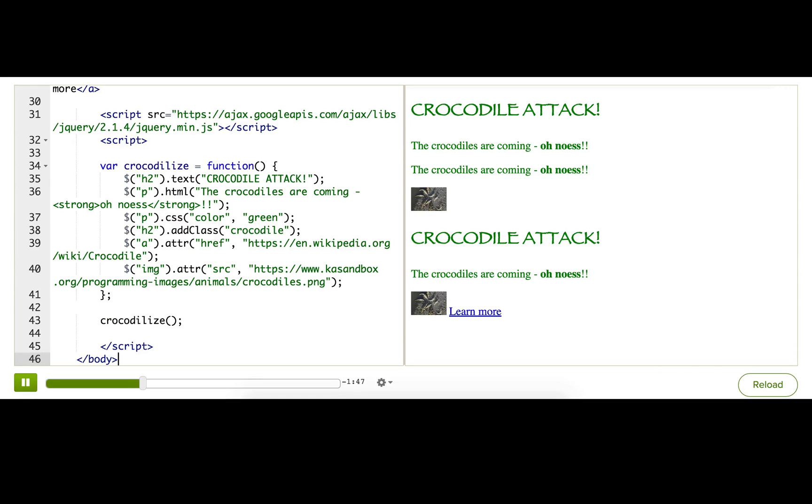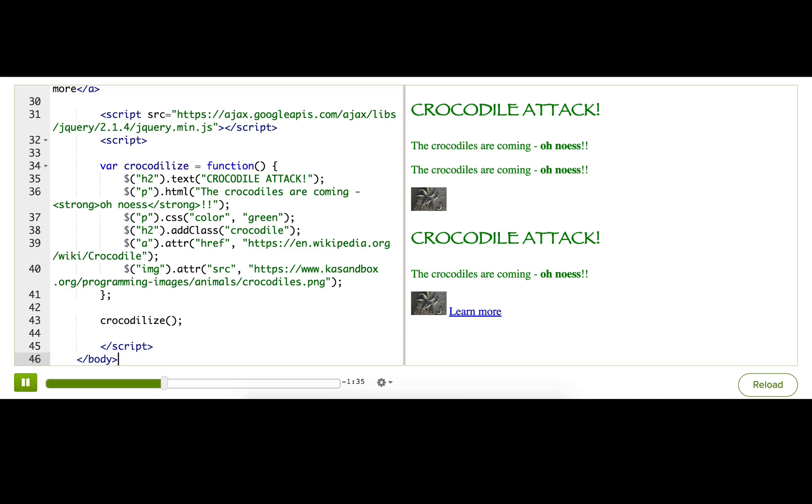So that's generally good practice, but there may be times when you want or need to put the script tags earlier in your page. Like if you're working inside a content management system or a blogging engine, and it doesn't give you full control of your HTML.